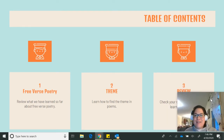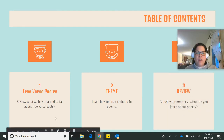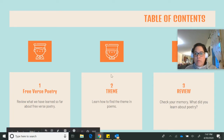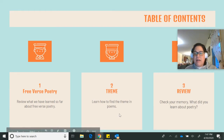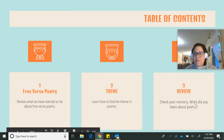Today's lesson, we are going to do three things. We are going to review what we've learned so far about free verse poetry. We are going to add one more trait to free verse poetry called theme and finding out how do we find the theme in poems. And then we'll have a little bit of a review.